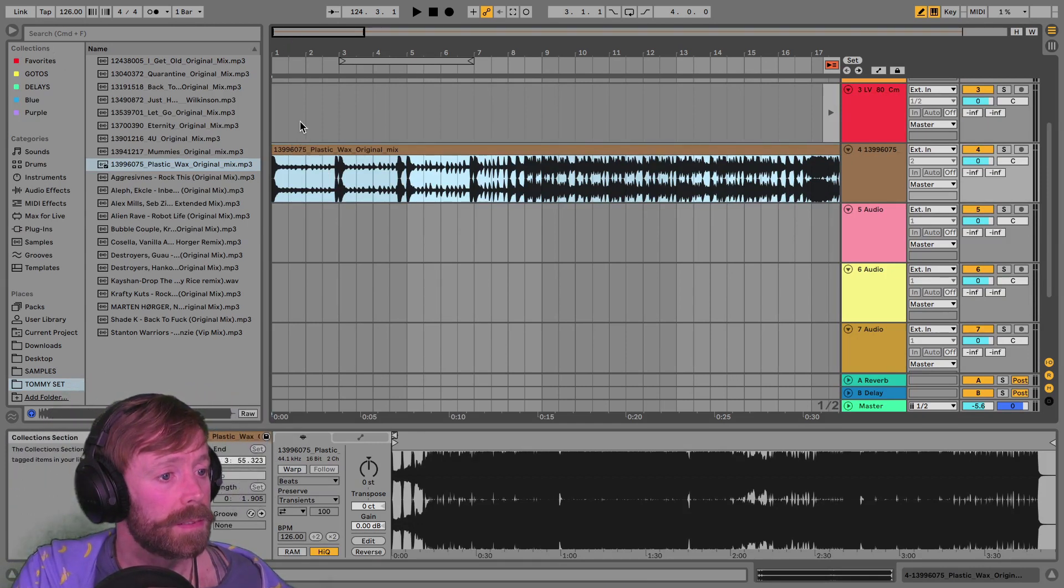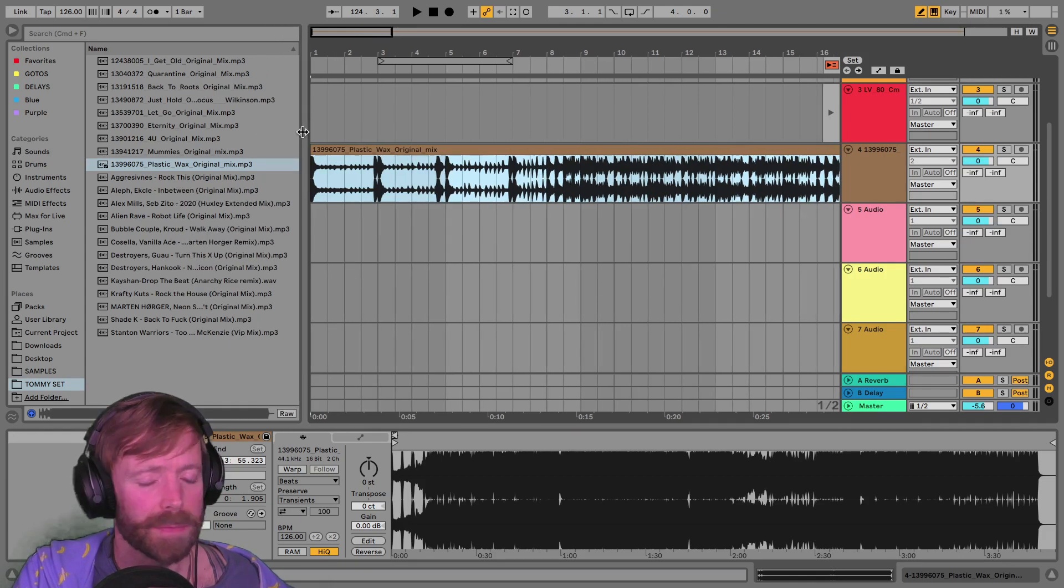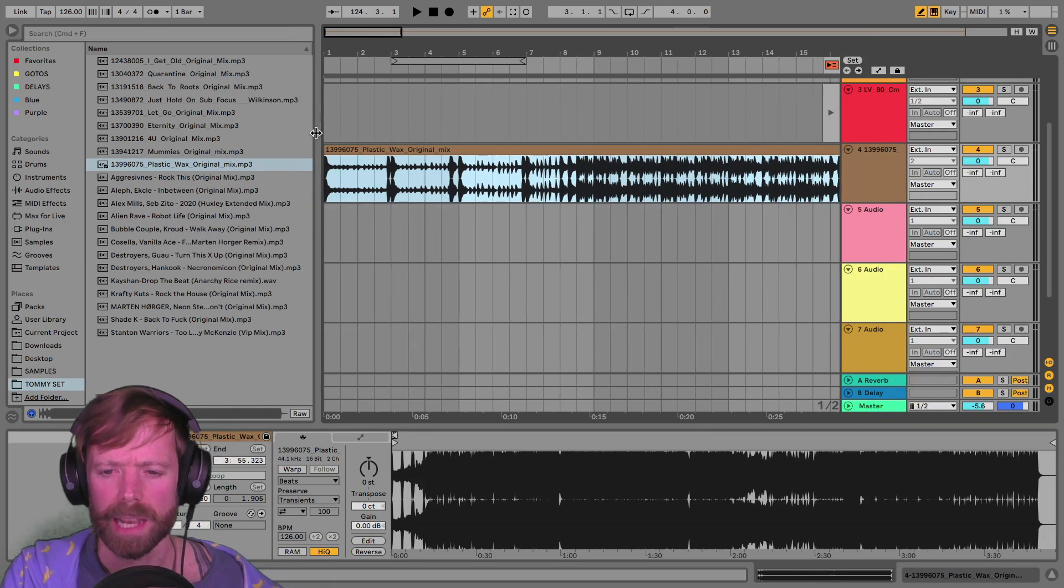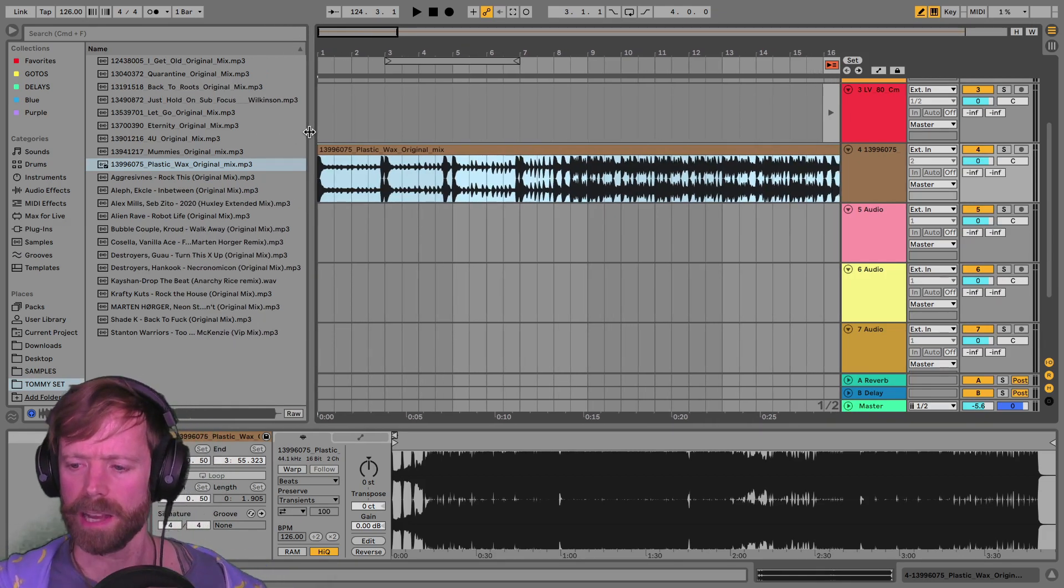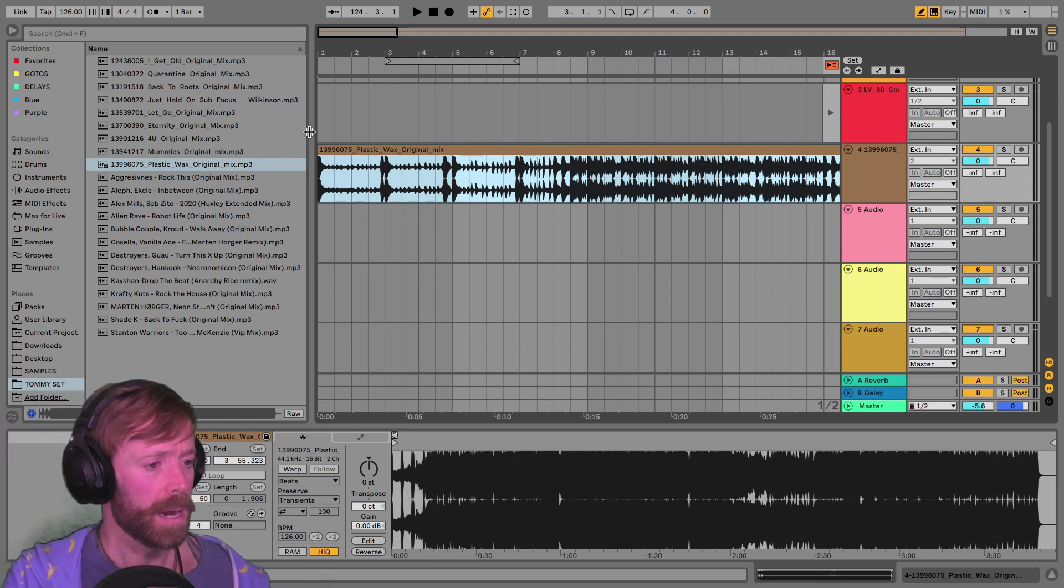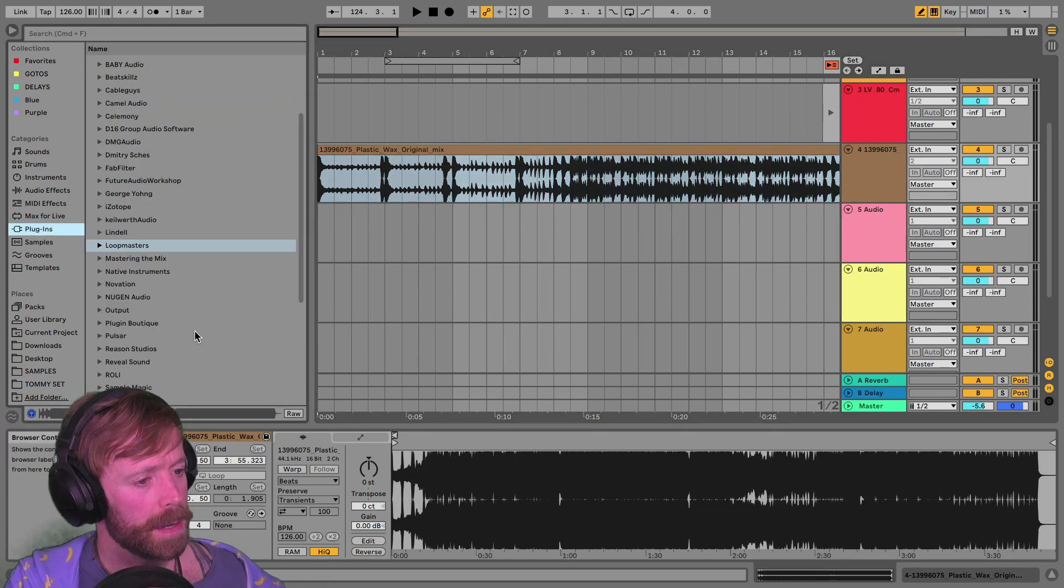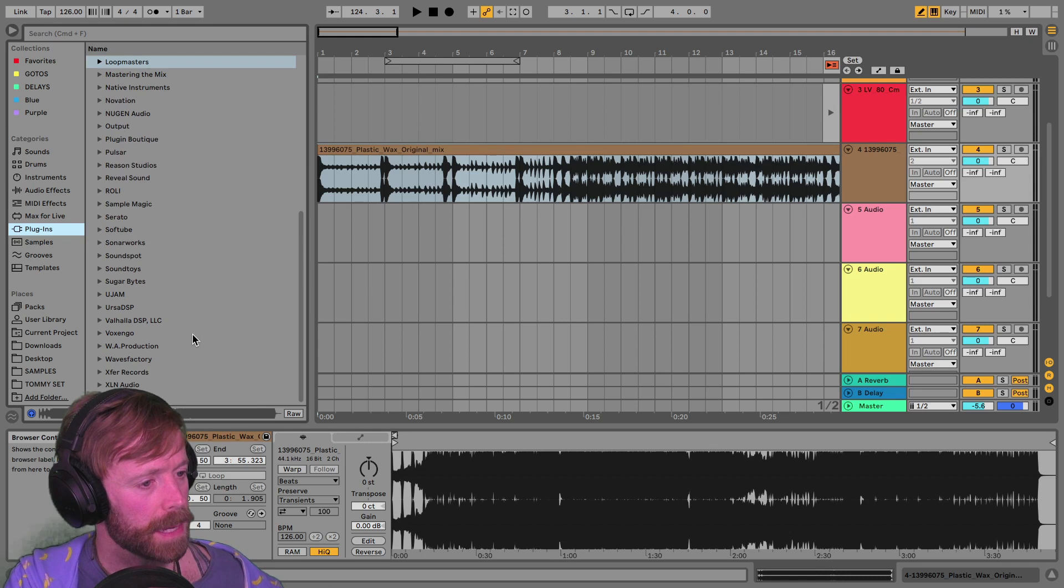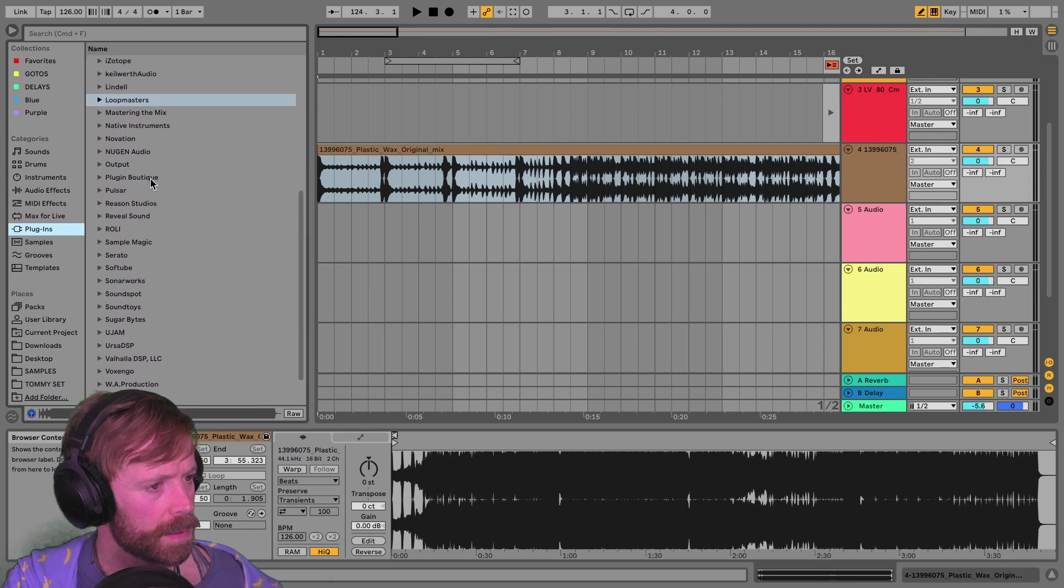And I've actually just got a reference plugin, which I'm very interested to check out. I don't know if any of you have this. It's Reference 2 by Mastering the Mix or something.